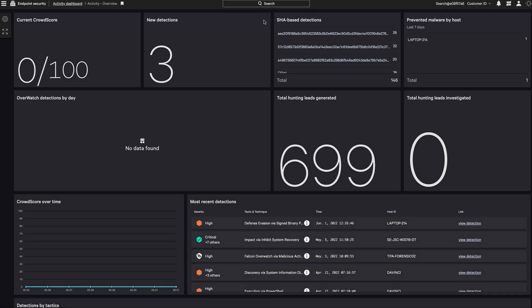To demonstrate CrowdStrike's capabilities in detecting and preventing the Follina vulnerability, we'll start on the landing page at the Falcon console to answer the question, what is my organization's exposure?